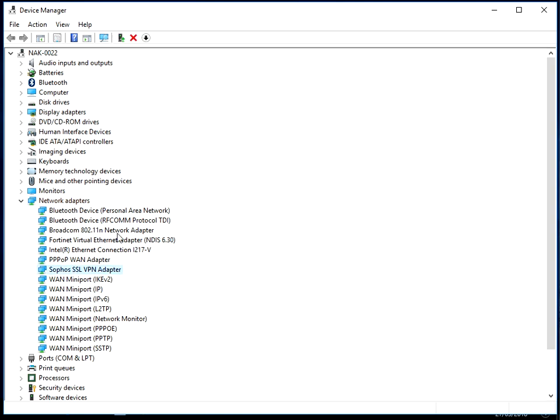If I wanted to uninstall the local LAN driver, it would be this Broadcom here. But I want to do the Wi-Fi, so it's this one here. If you're unsure which one it is, you could actually uninstall all of these drivers completely.